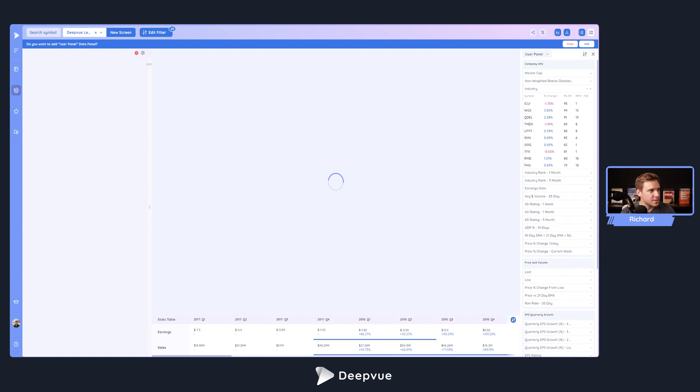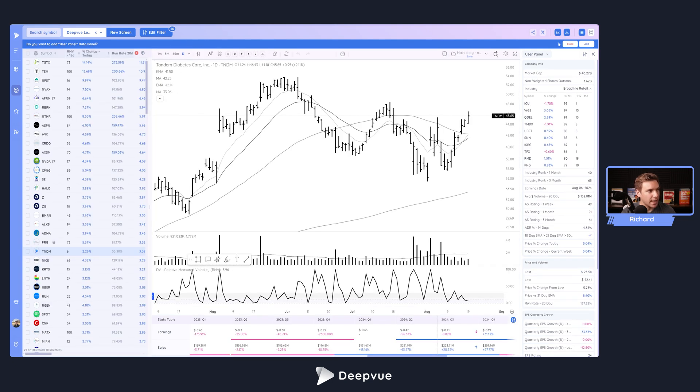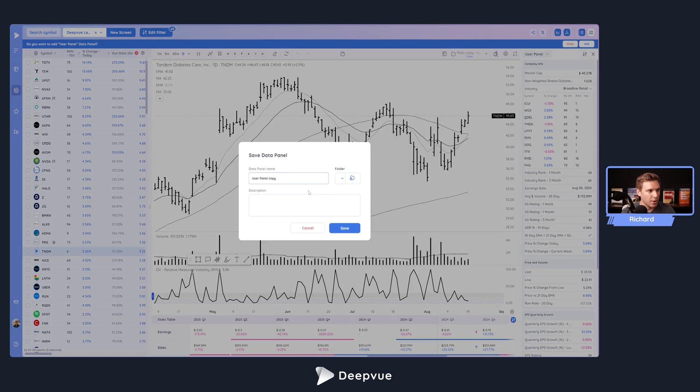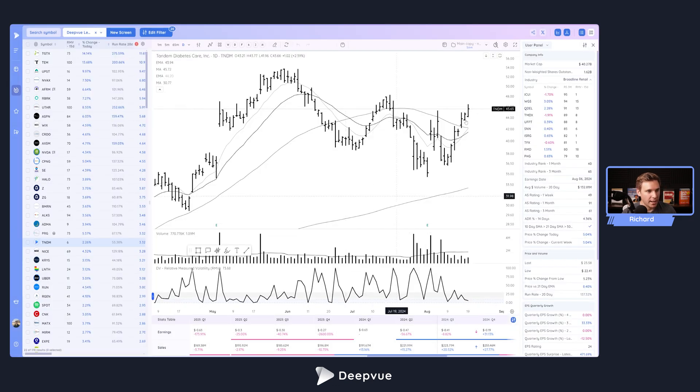You can see that you now get this message: 'You want to add user panel data to your Deepvue?' You can go ahead and click add, and again we'll just label this 'shared,' go ahead and click save.